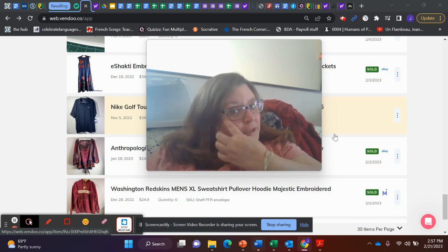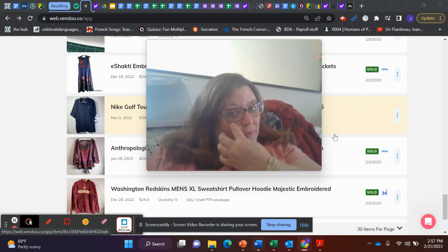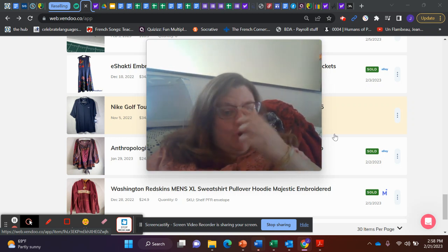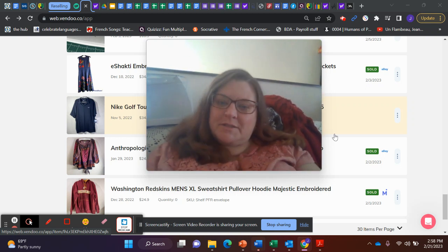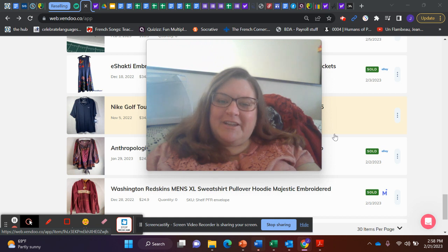Bonjour tout le monde, Jennifer here with a WhatSold video.